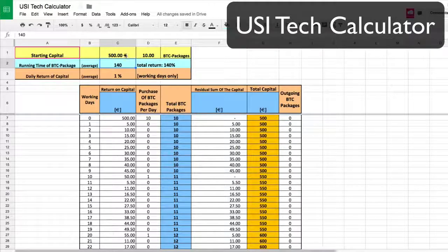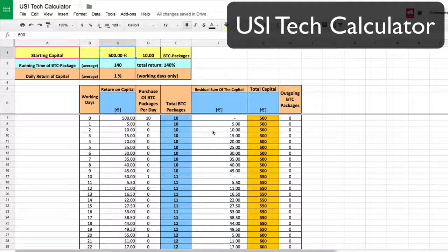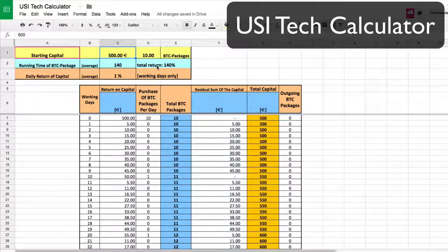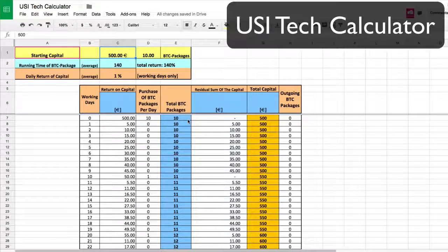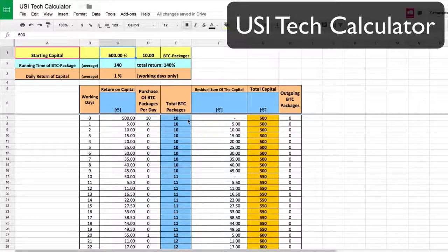I started in June with 500. Now this particular sheet is in euros — I am going to be converting it to US dollars. The packages are always 50 euros, which ends up being about 55 US dollars — close enough to get the idea and the concept here. I did a lot of research on USI. There's a lot of stuff out there around crypto and Bitcoin that are scams, but after doing my due diligence I feel very comfortable with USI Tech.